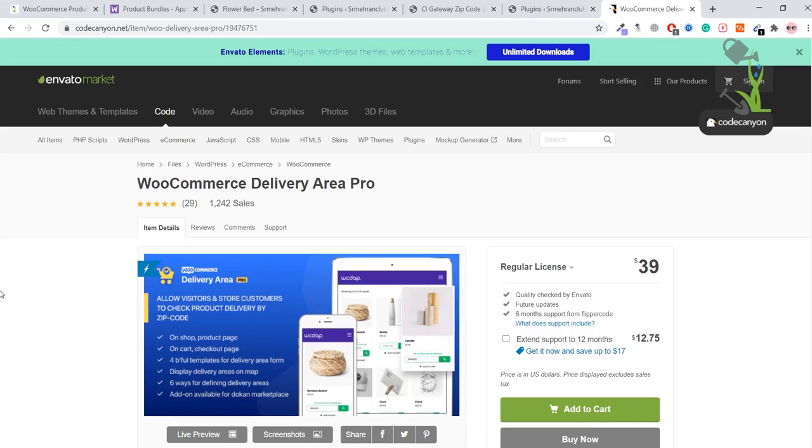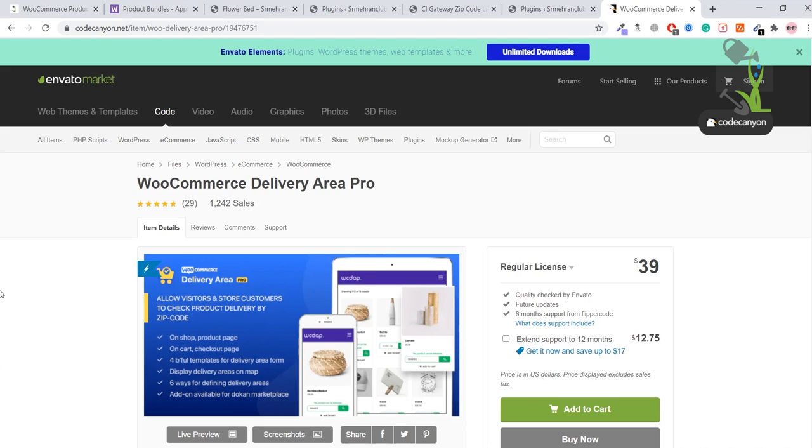Hey there everyone, in today's video we are going to talk about WooCommerce Delivery Area Pro. With the help of this plugin, you will be able to add delivery options or zip code options underneath each and every product. Basically, if you want to deliver certain products to certain areas, this plugin will help you do that.